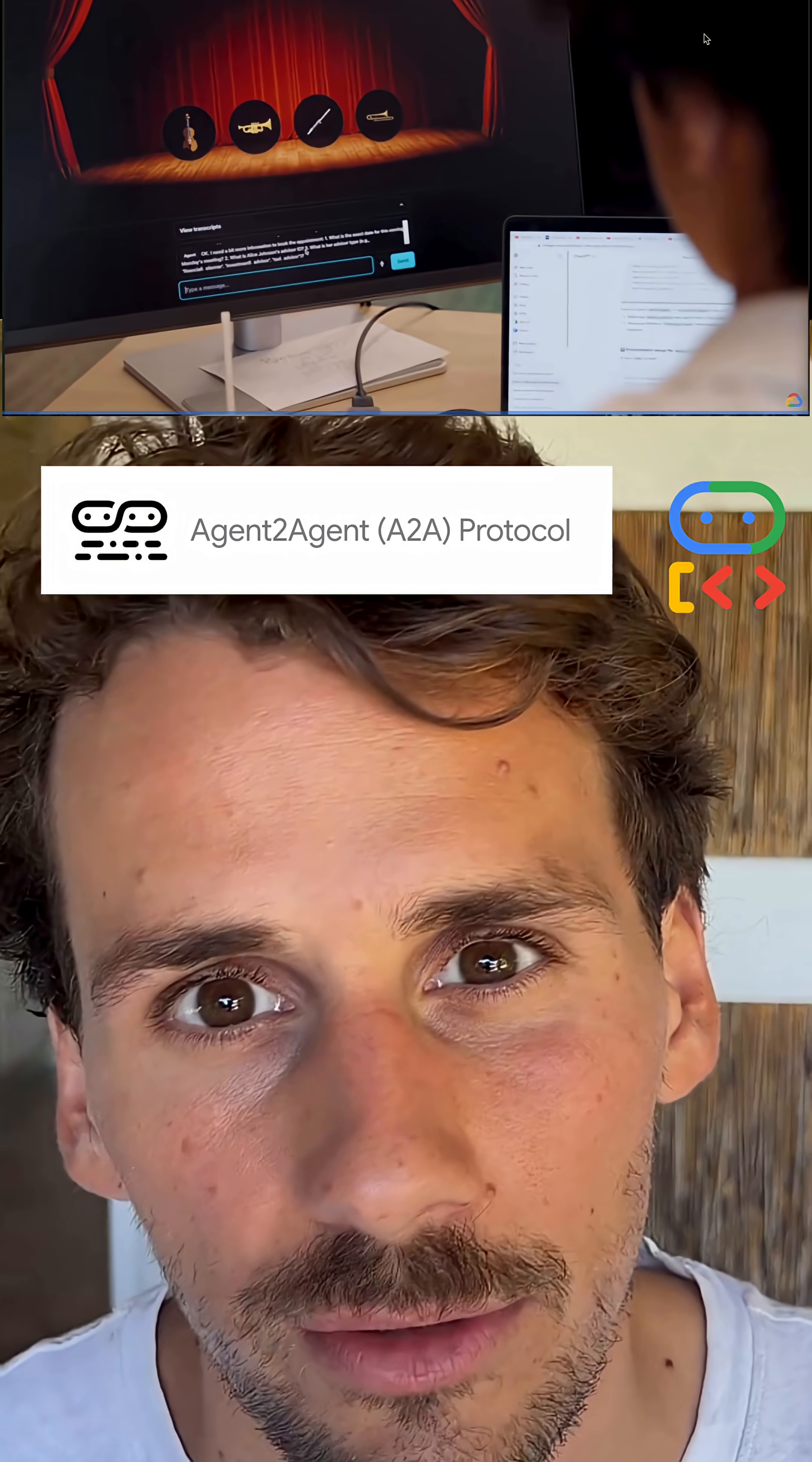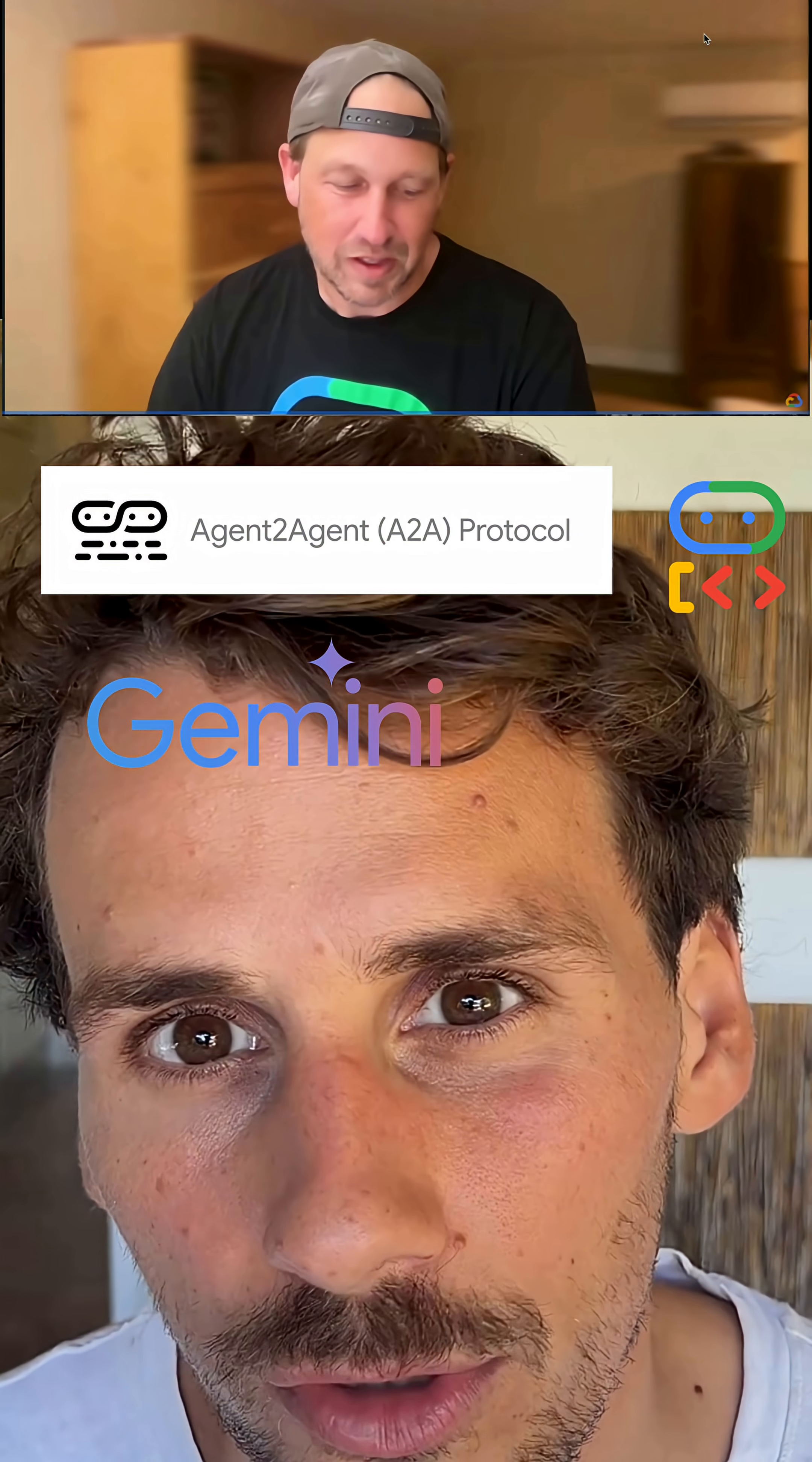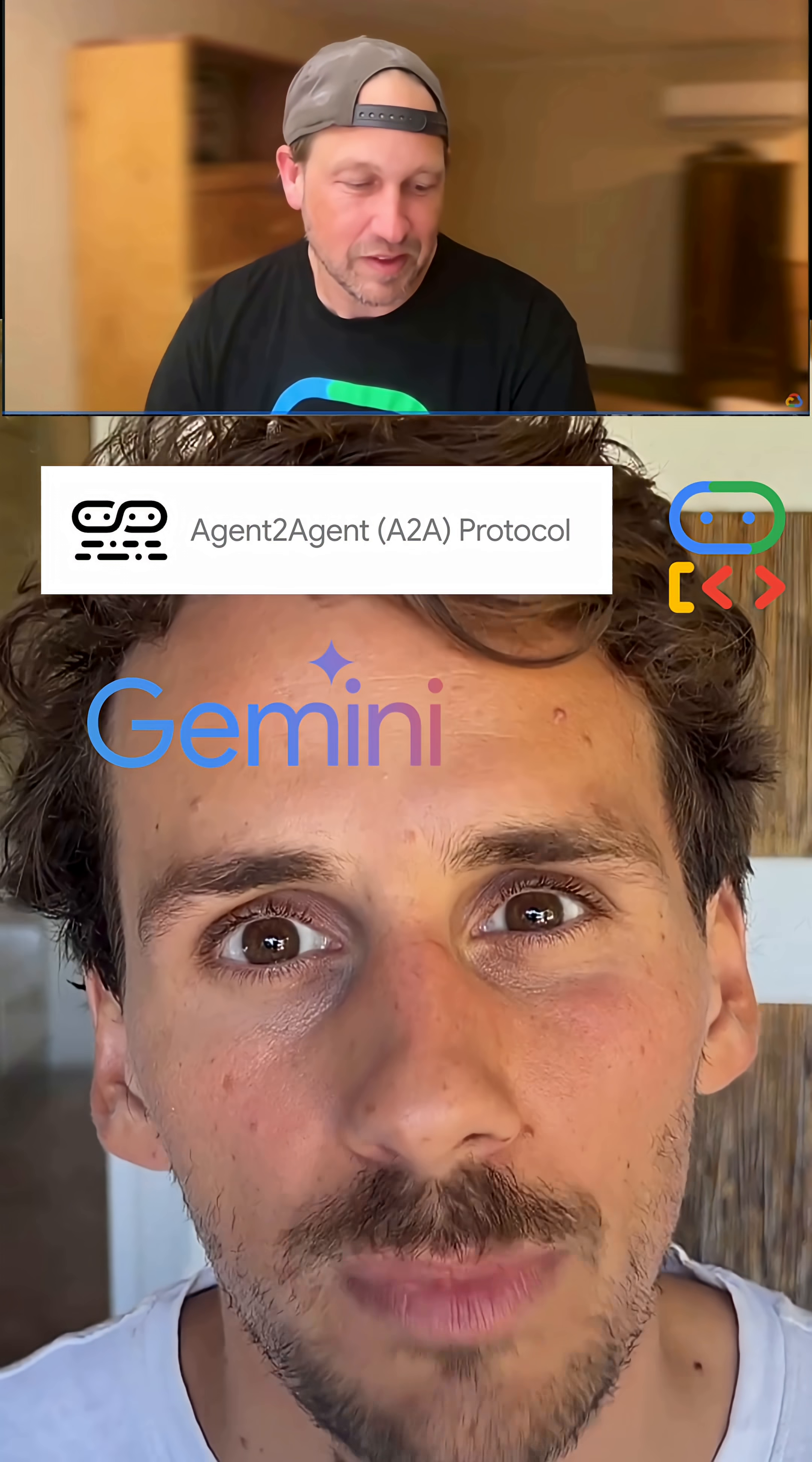I was part of the agent bake-off challenge where I was paired with a Google engineer to think about how we can use the Google Agent Development Kit, the A2A protocol, and the different Gemini models to really push the boundaries of what's possible today.